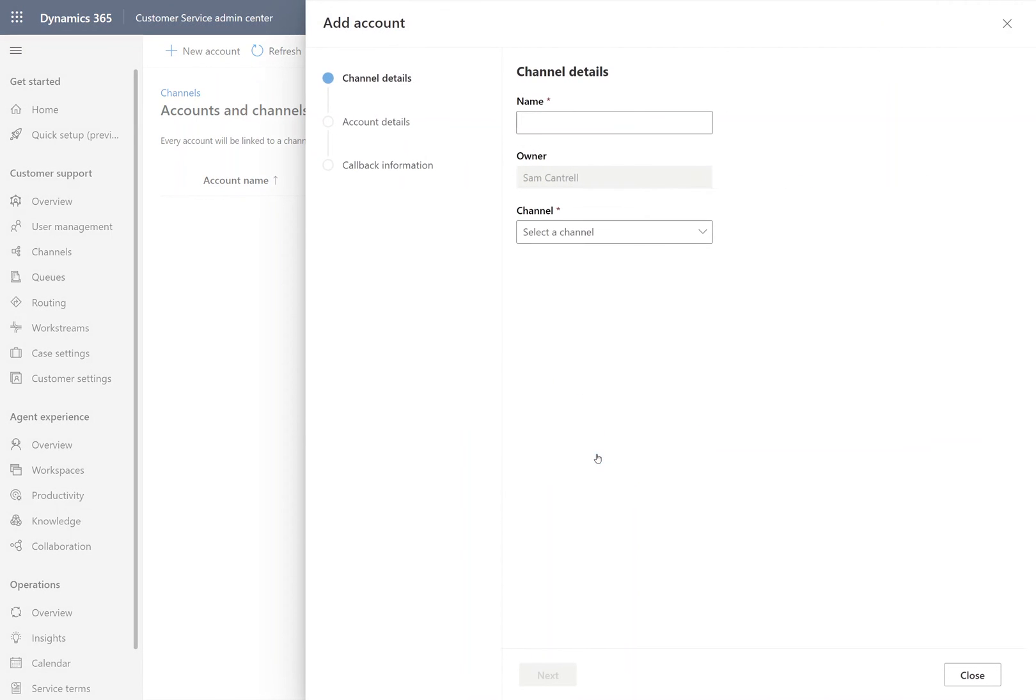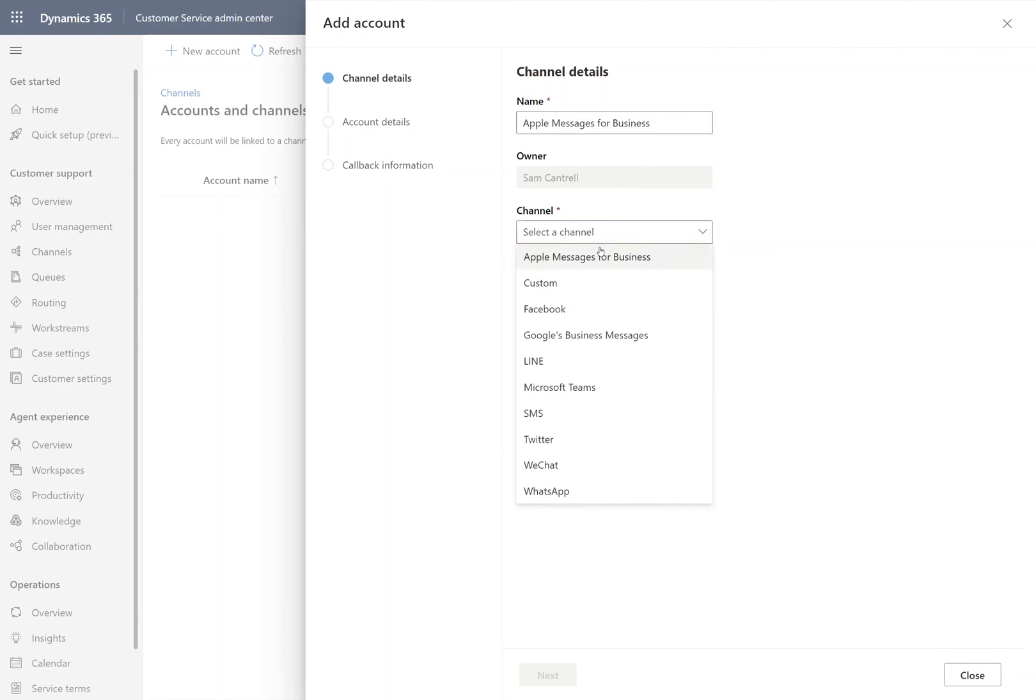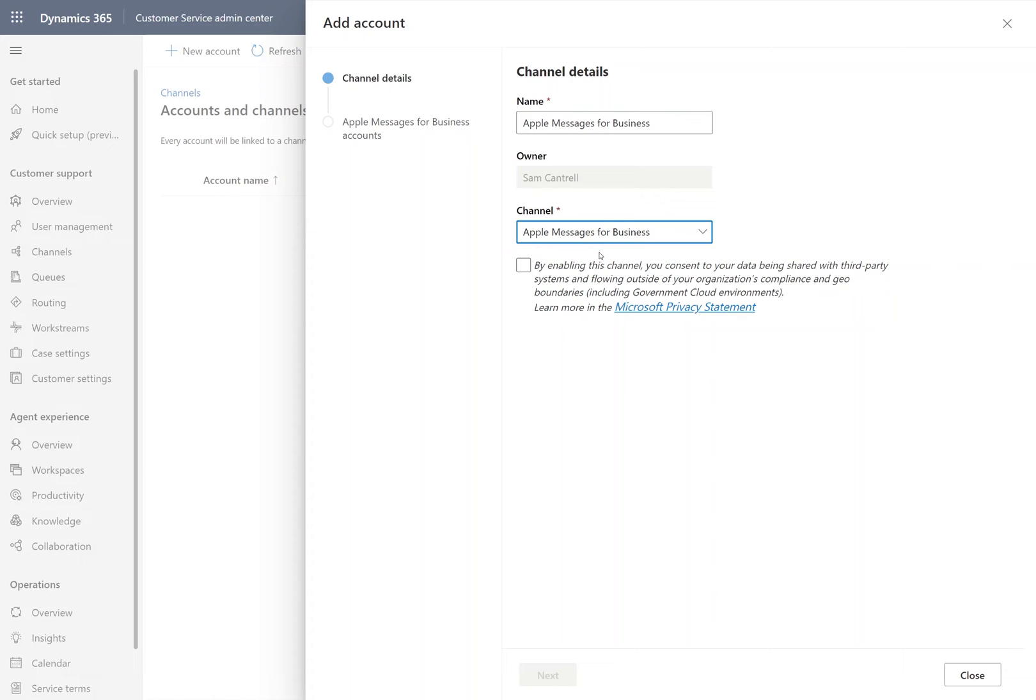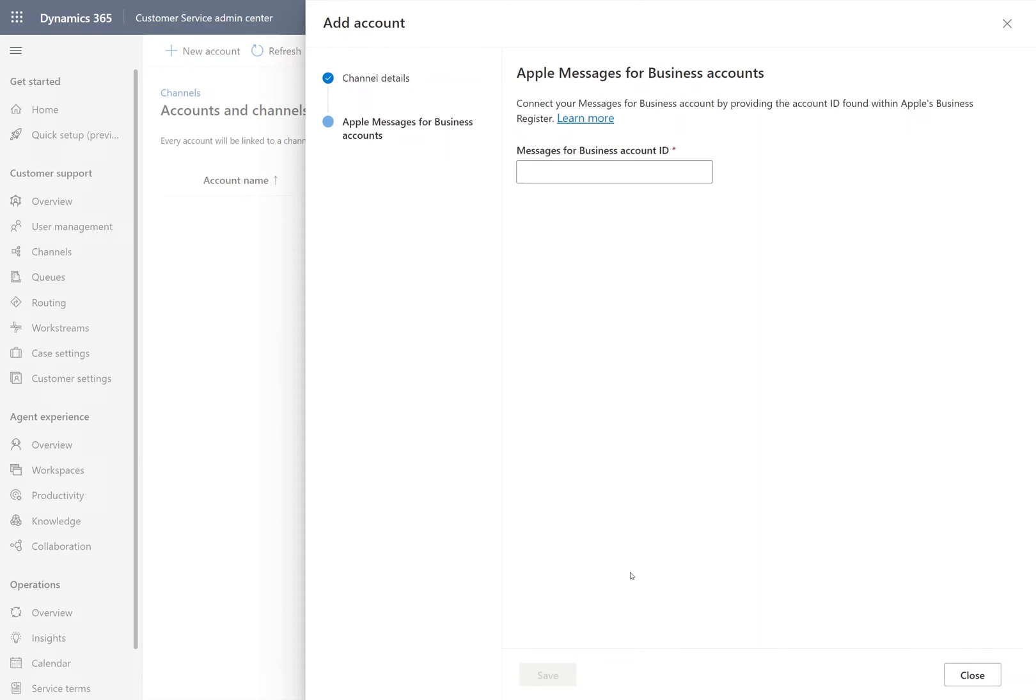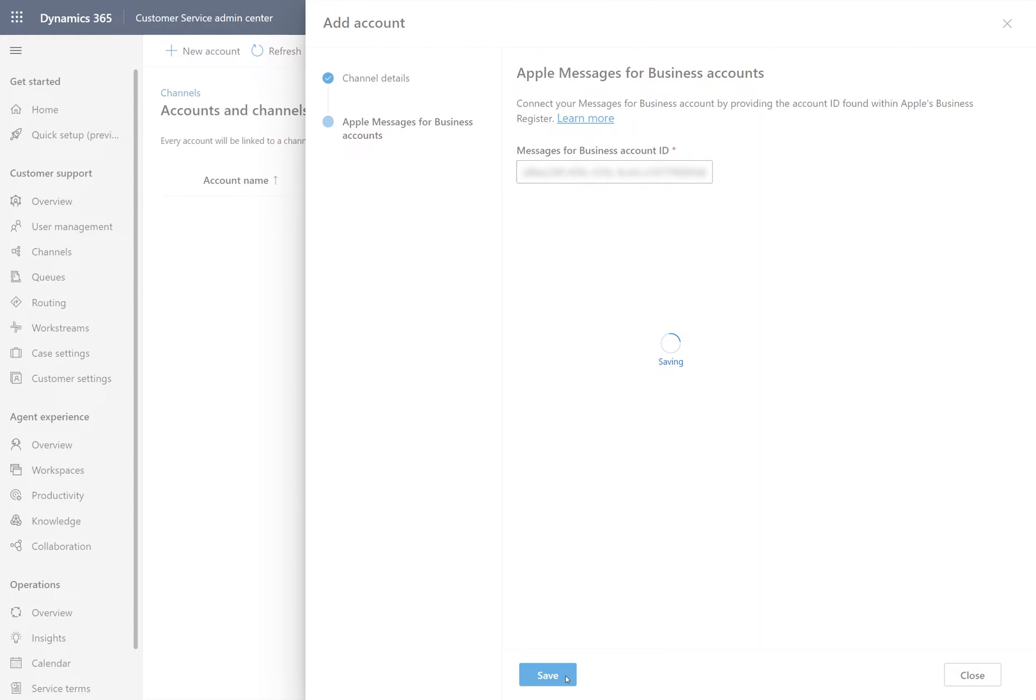Let's give our new channel setup a name, and then we're going to select Apple Messages for Business from the drop-down. Apple Messages for Business is available through the digital messaging add-on for Customer Service Enterprise. We'll verify our consent and go to the single field required to create this account, where we provide our Apple Messages for Business account ID, which we've already set up through the Apple Business register. Then we'll finish by pressing save, and just like that, we're ready to set up our work stream.